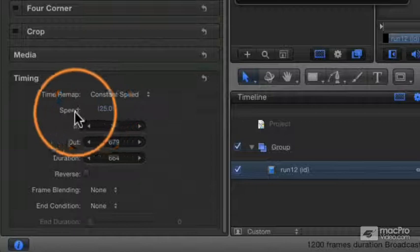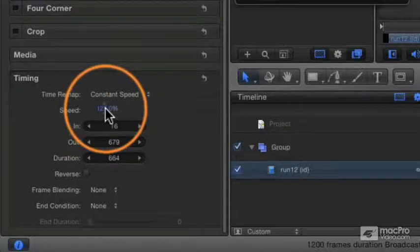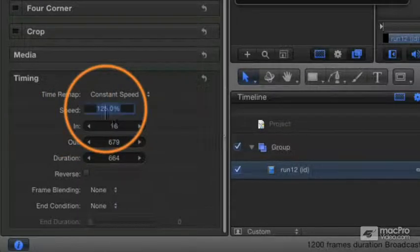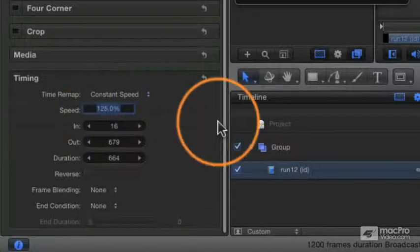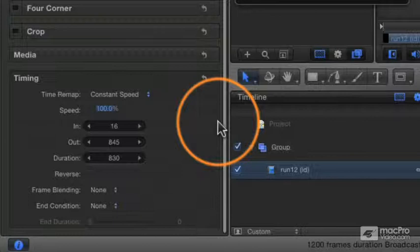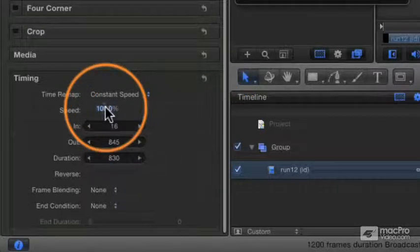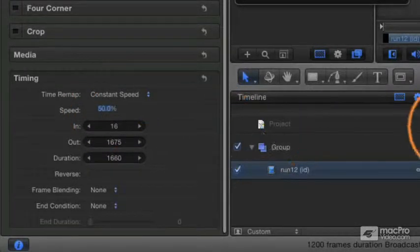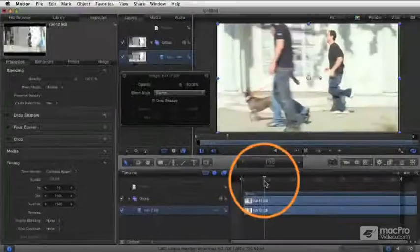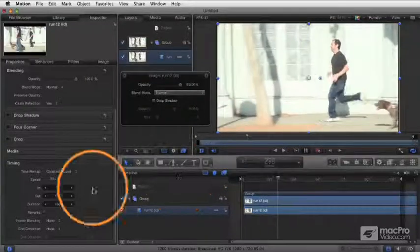For starters though, right here where it says Speed, you see we can enter a specific number. I can just double click there and type 100 to make it exactly 100% or I could type 50 to make it 50%. And now it's playing at 50% slow motion.